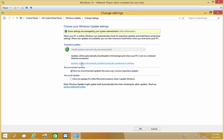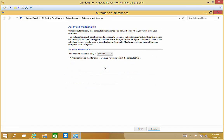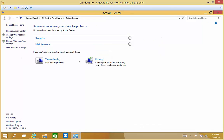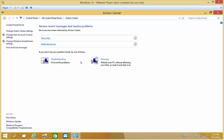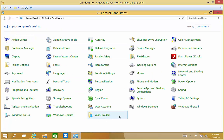If we click on this particular box, we can set when it is that it will run the updates. We'll go ahead and click back to Control Panel, then Windows Updates.